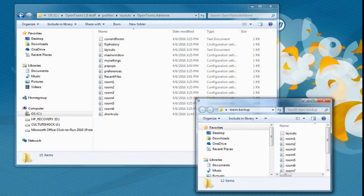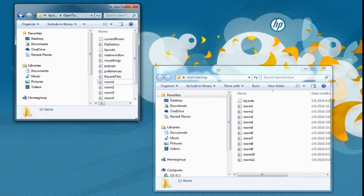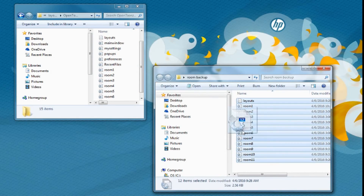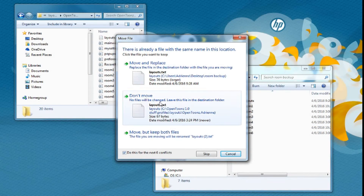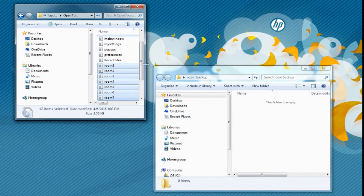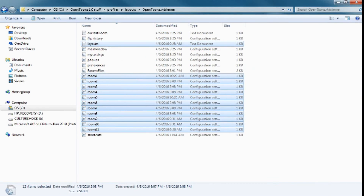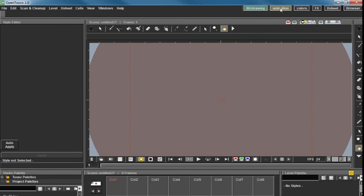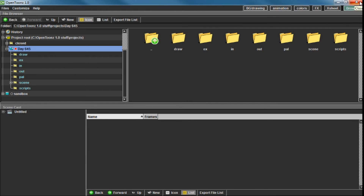I'm going to make these windows smaller so you can see both at the same time. I'm going to take my two room files and drag them over — move and replace. Now if we open OpenTunes back up, it's got my tabs: BG, Drawing, Animation, Colors, Effects, Xsheet, and Browser, because those are the only ones I really use. I don't use cleanup.